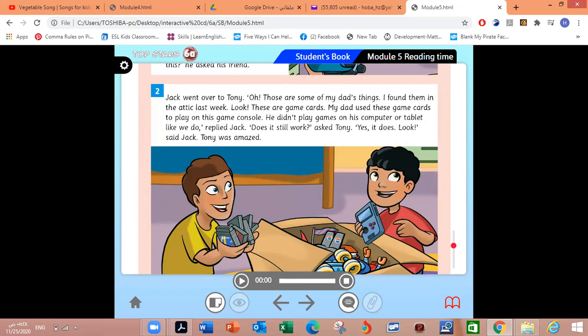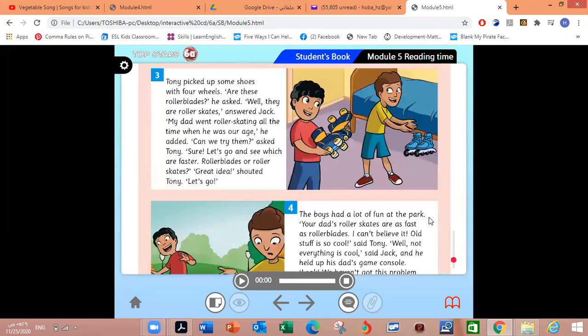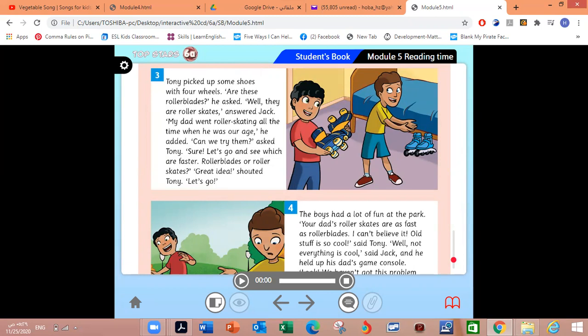Now let's move to frame number two. You can pause the video and read to answer. Whose things were in the box? Good job, Jack's dad's. Did the game console still work? Yes, it did. How did Tony feel? He felt amazed. Great job, my dear students. Let's move to frame number three. How many wheels did the roller skates have? They had four wheels. Very good.